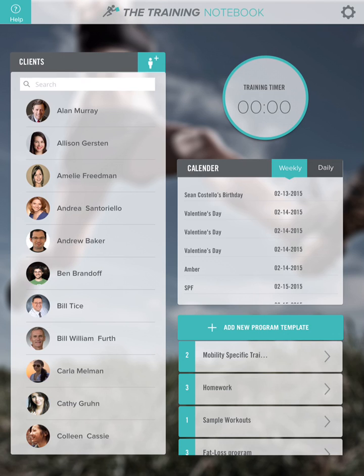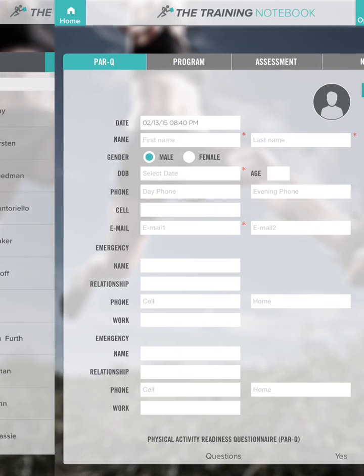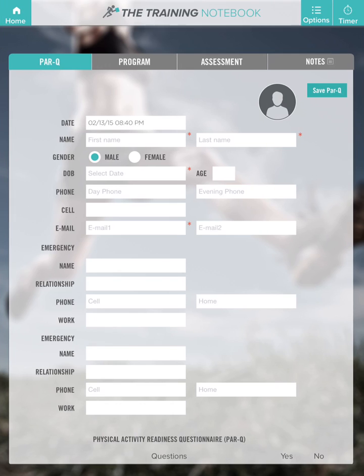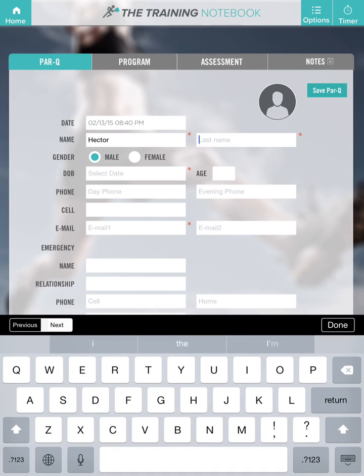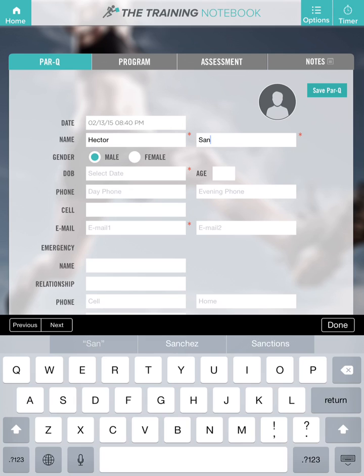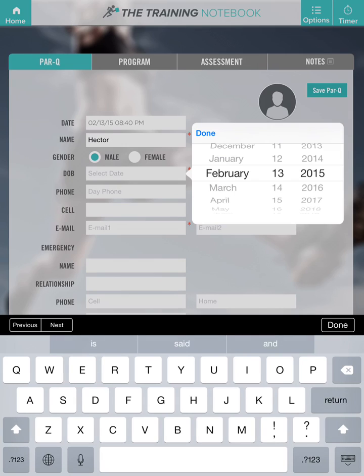First, tap on the add client button, enter your client's name, and add male or female.